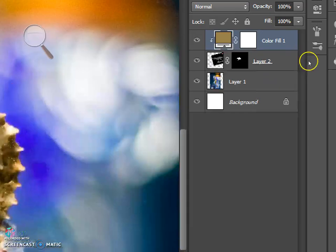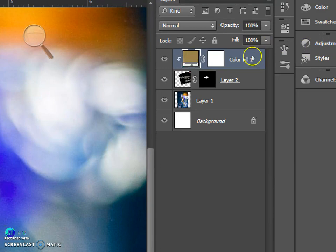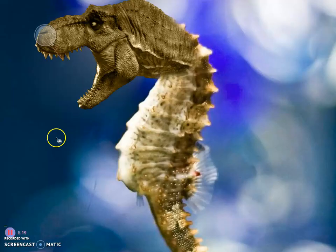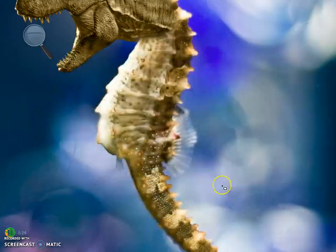After that's done, change the blending mode of the color fill layer to color. You'll wind up with something like this.